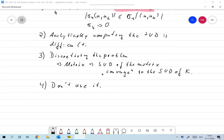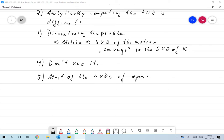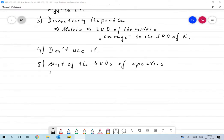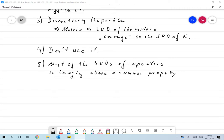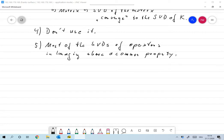We'll use the SVD for analysis, and one of the main things we'll make use of when analyzing imaging problems is that most SVDs of operators in imaging share a common property. I'll show you what that property is through an example.